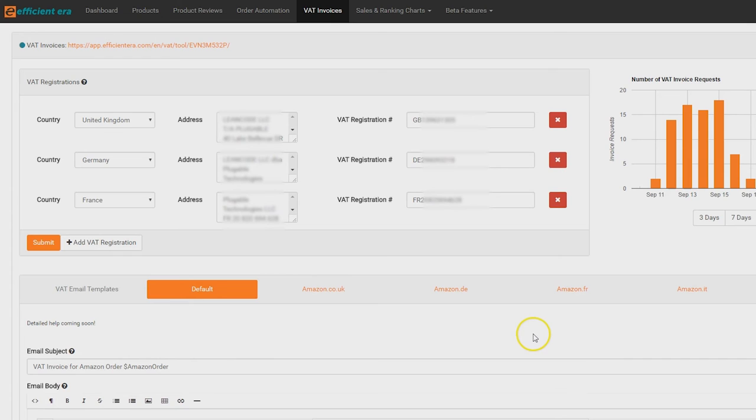Once you fill out these fields, click submit and a test invoice will be sent to the provided email address. You can then see what the invoice will look like as an actual email.